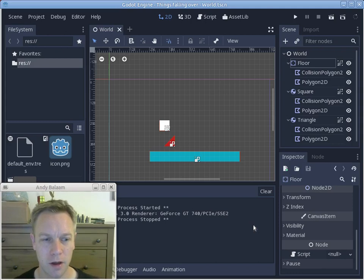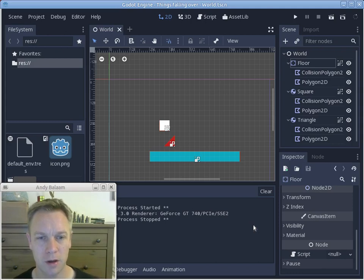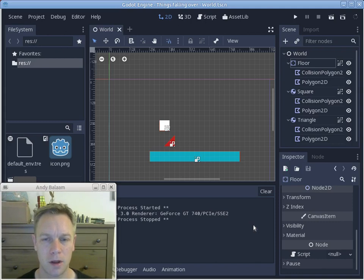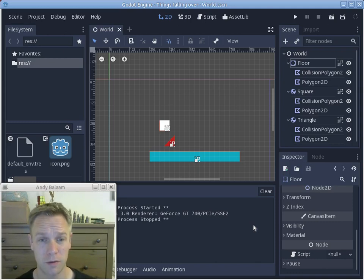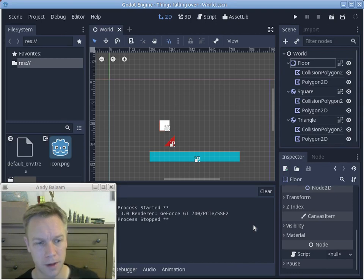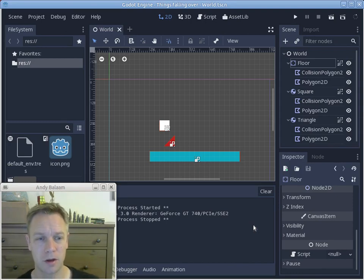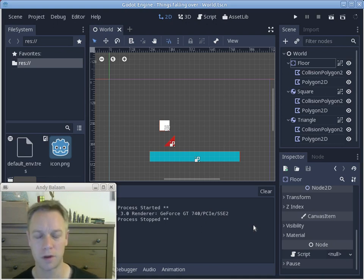Hi, I'm Andy and this is a video about using the Godot game engine, specifically how to drag and drop shapes that are also involved in physics. Normally they bounce off each other and fall under gravity, but I've found a way to make them drag and drop. There are a few things I learned while I was trying to make this work. I'm pretty new to Godot, so please make comments if I haven't done things the best way.